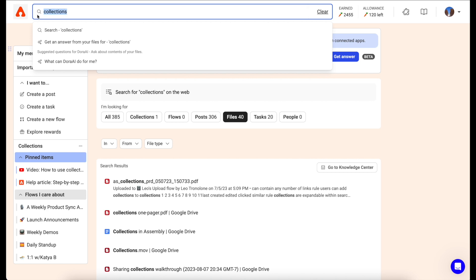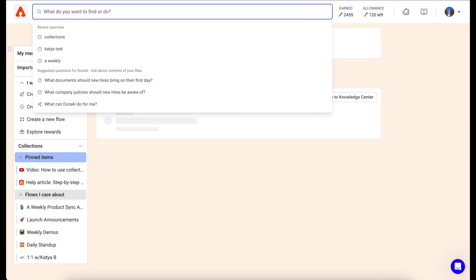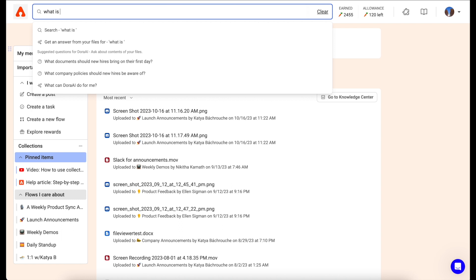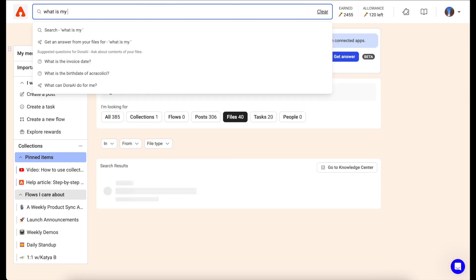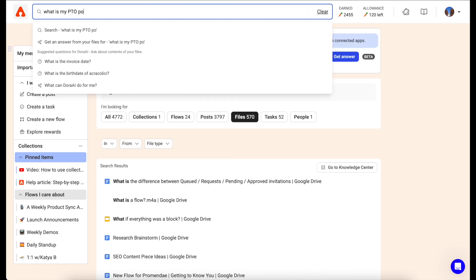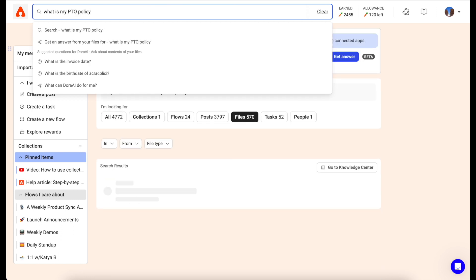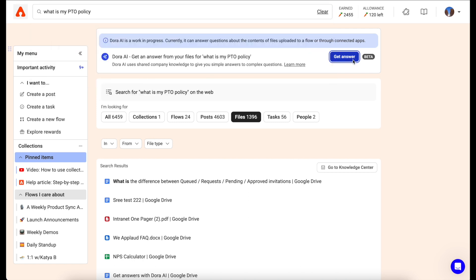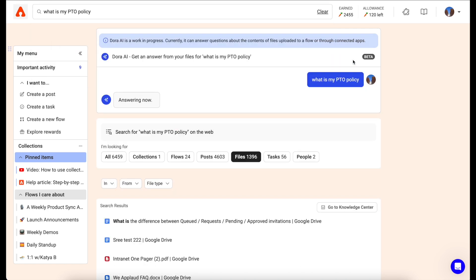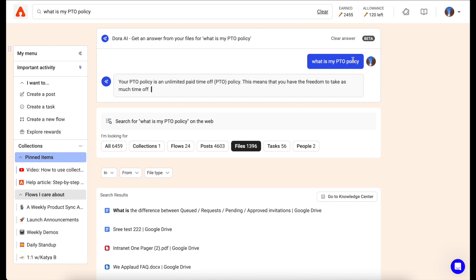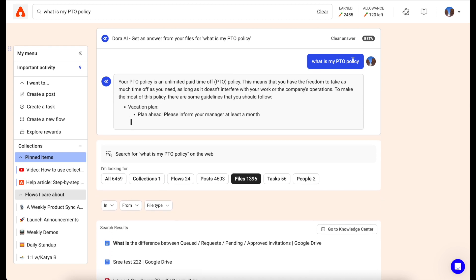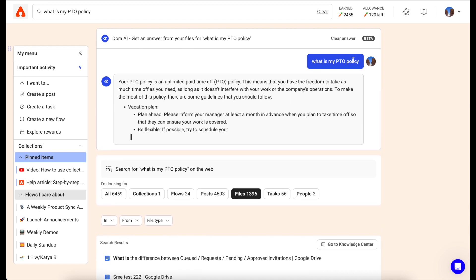You can also use our new Dora AI feature to ask questions about the contents of your files. If you're an employee and you're curious about your PTO policy, provided that your admin has added a document within the Assembly about the PTO policy, you can ask this question and get an answer directly from Dora without having to search for the file or email your manager or HR.